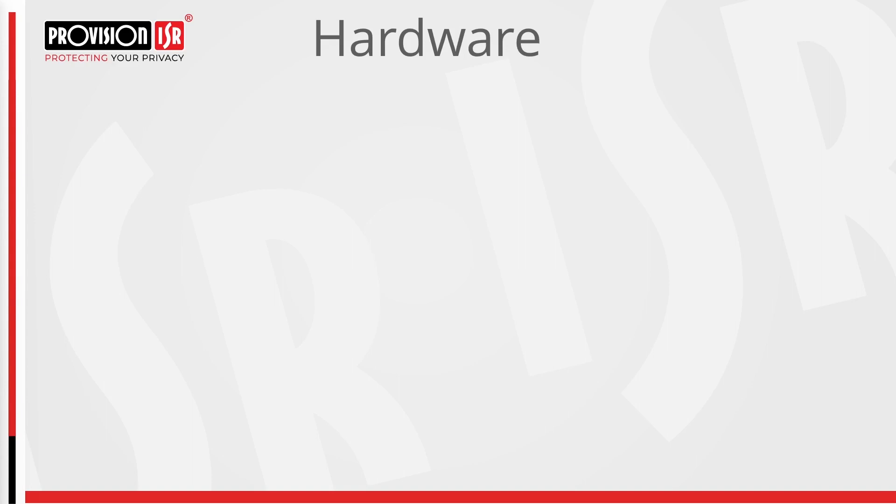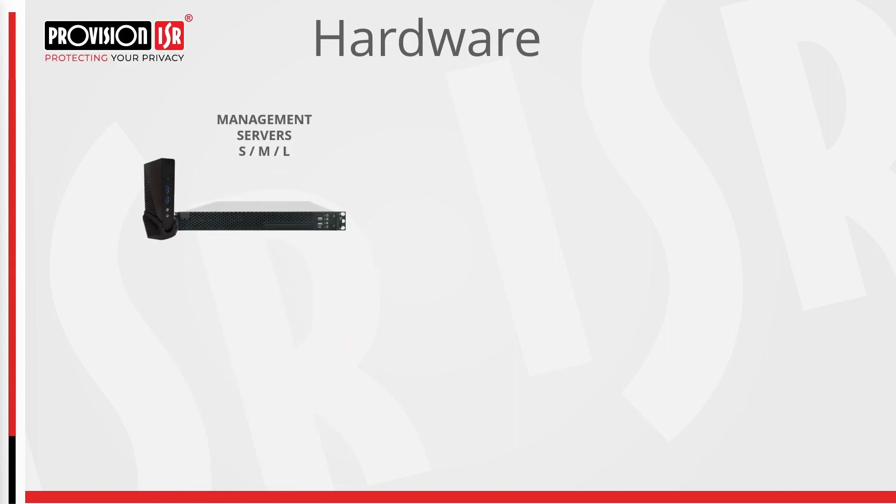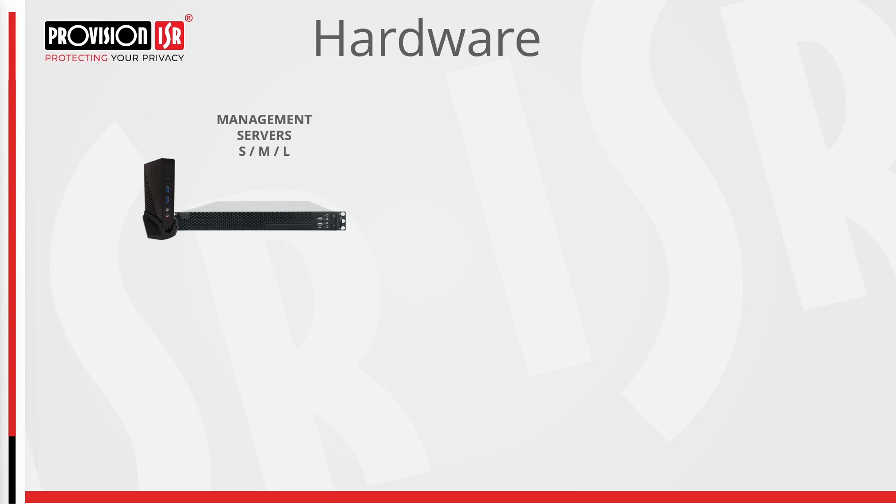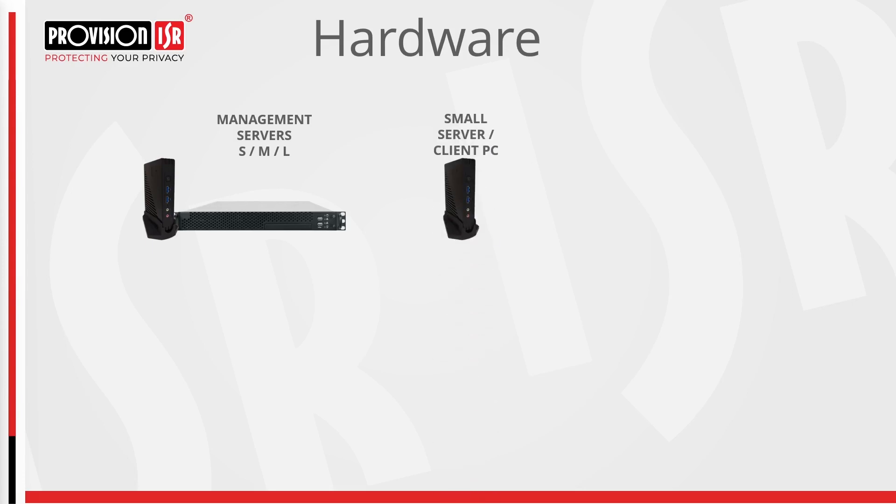Let's kick off with our management servers. Each is built to tackle the most demanding tasks, available in three sizes: small, medium and large, each crafted for different installation requirements. Notably, all our servers operate on Linux, guaranteeing that the PC resources are dedicated solely to running the CCTV software. Stay tuned as we explore typical setups in the upcoming slides. All our management servers can act as both server and client, however, we always recommend using our small management server to act as a dedicated client.